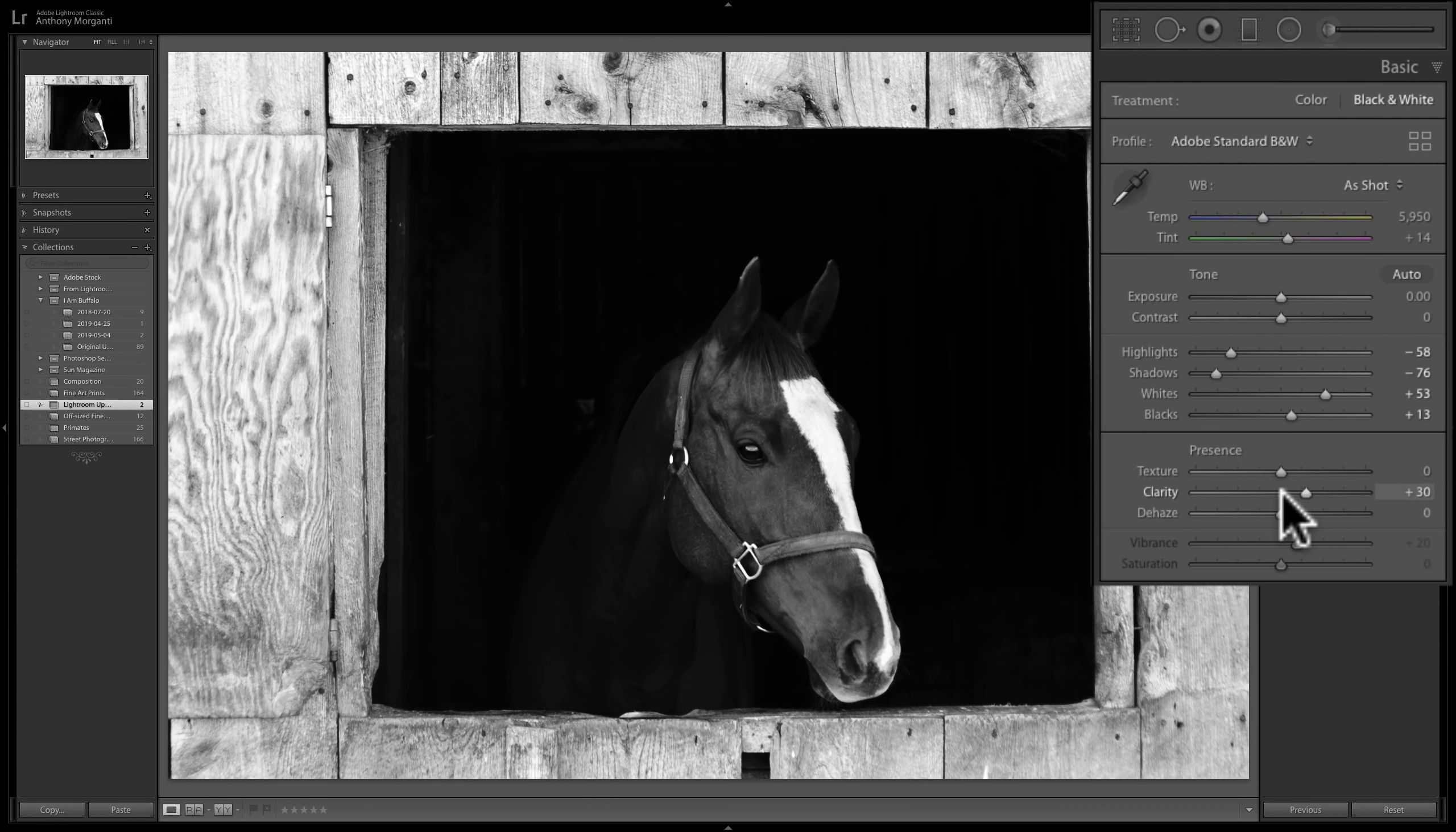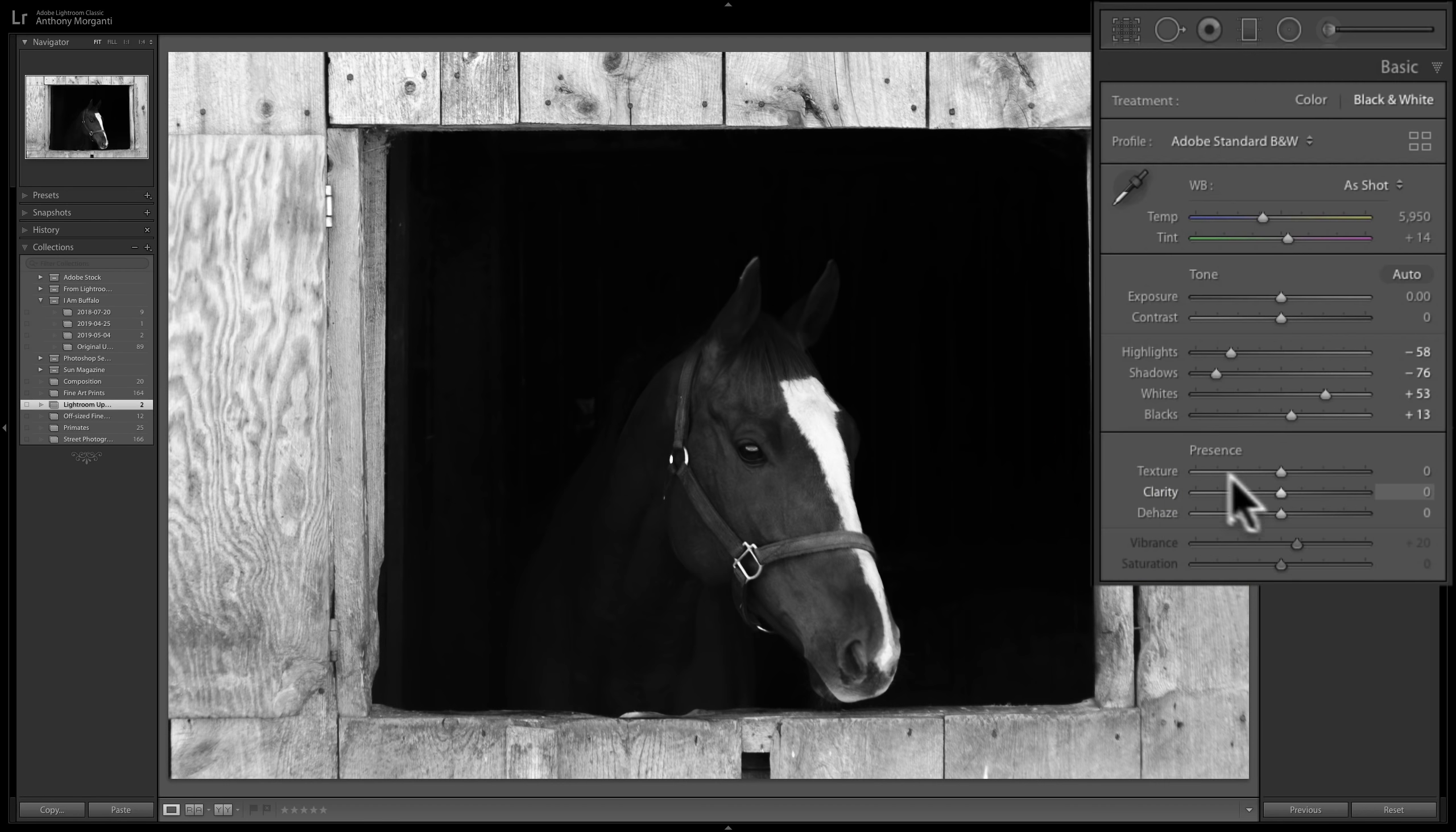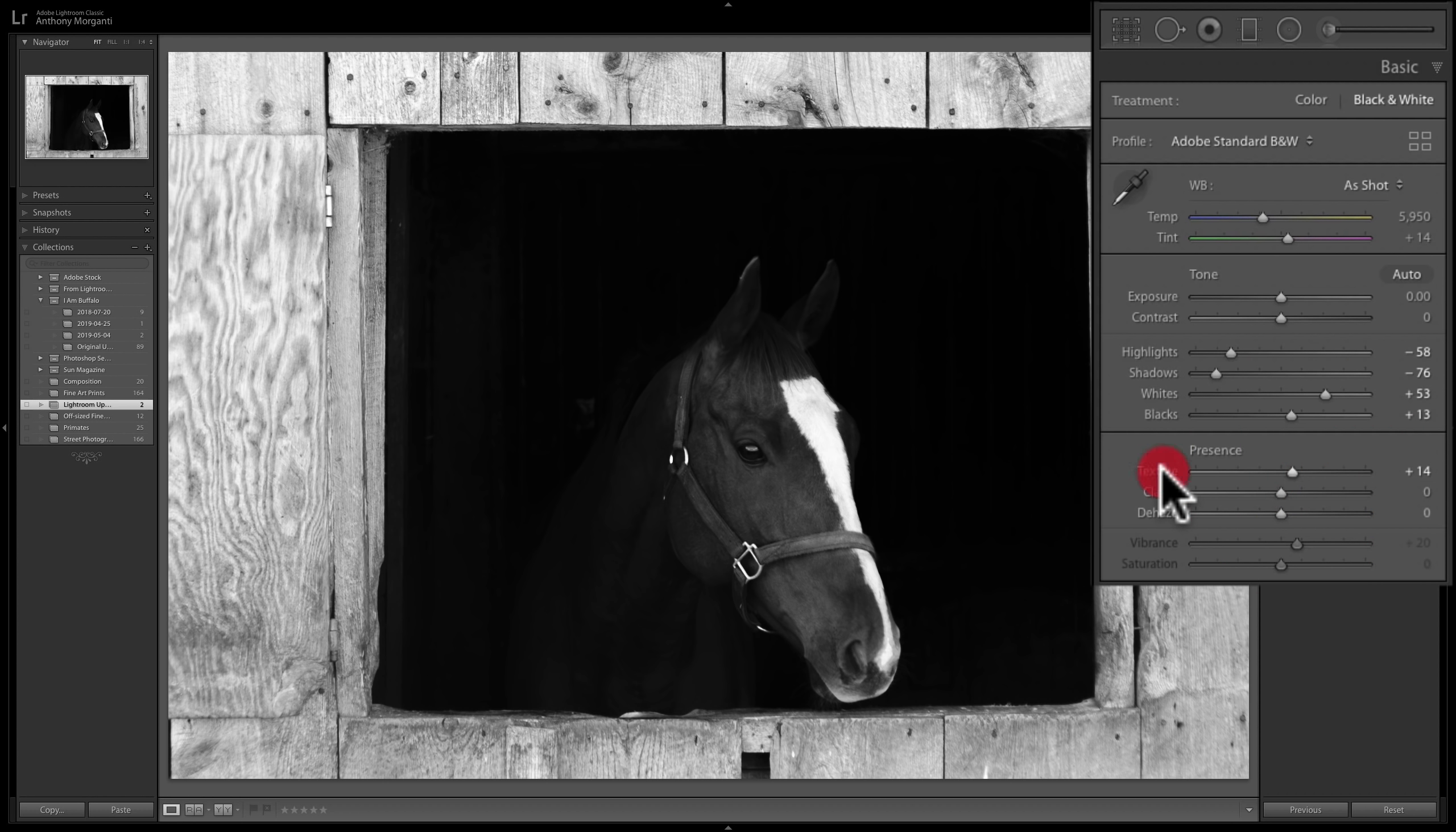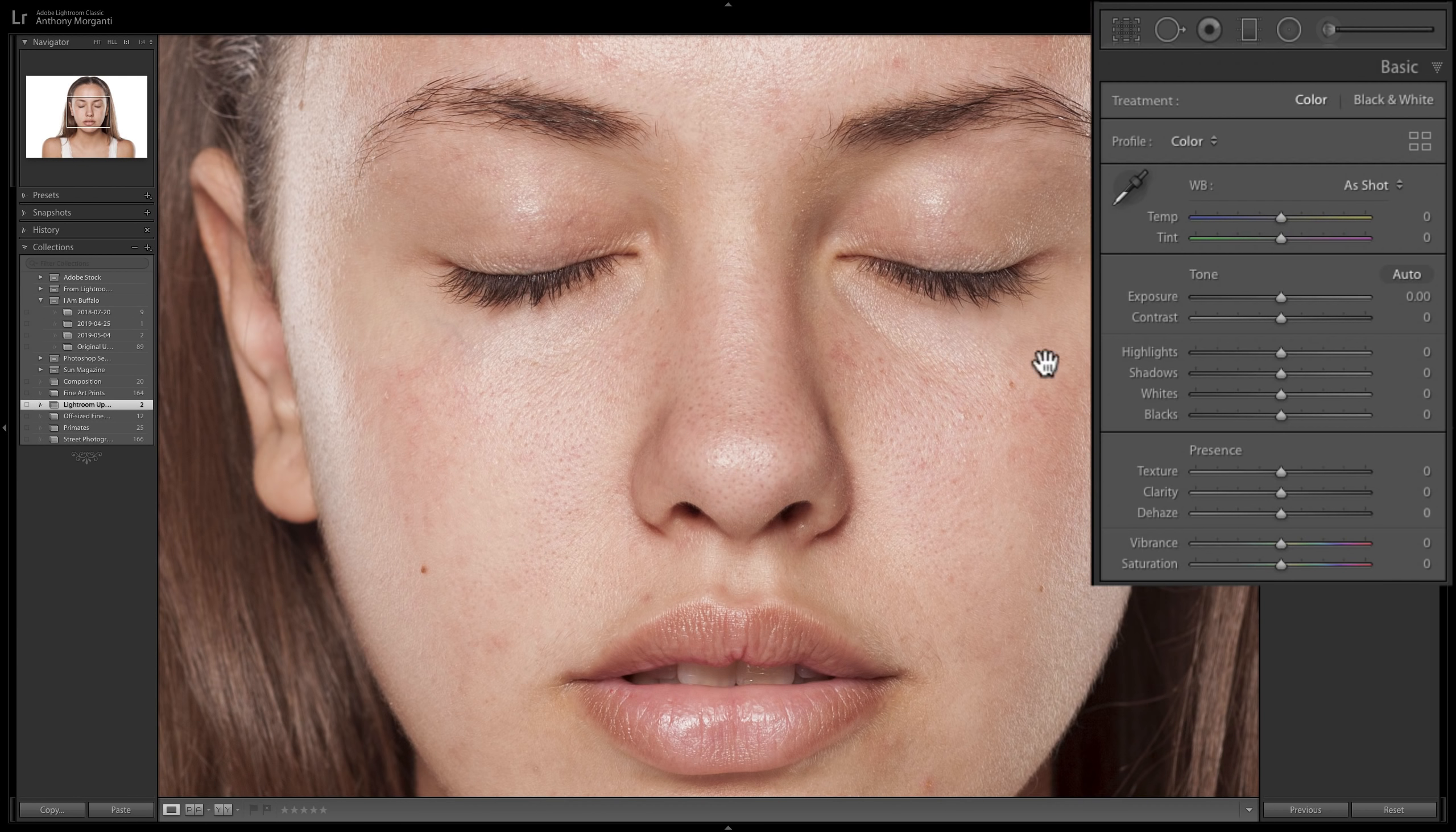So when I move clarity from 0 to plus 100, that's what we get. And if I move texture from 0 to plus 100, that's what we get. So it's really similar in many aspects to clarity, just not as heavy-handed. Now where it will, I think, come into more use possibly is when you're doing portraiture and you want to soften skin.